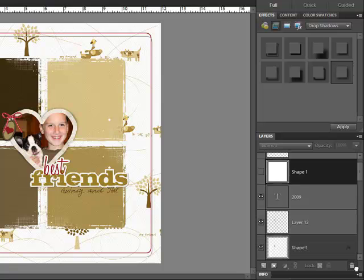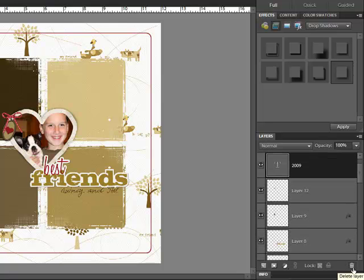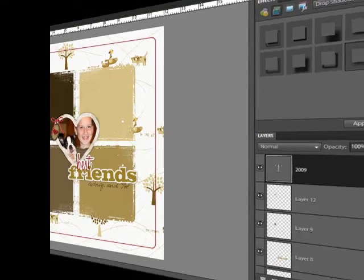Thanks so much for watching and be sure to check back next week for another Photoshop or Elements Tip of the Week.